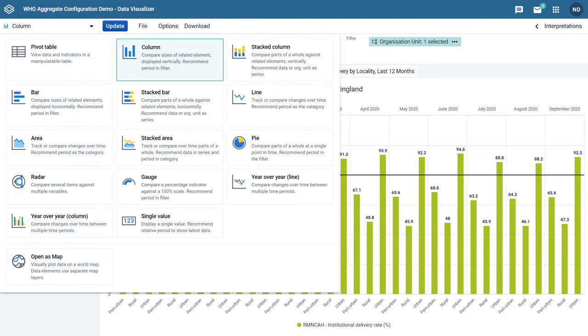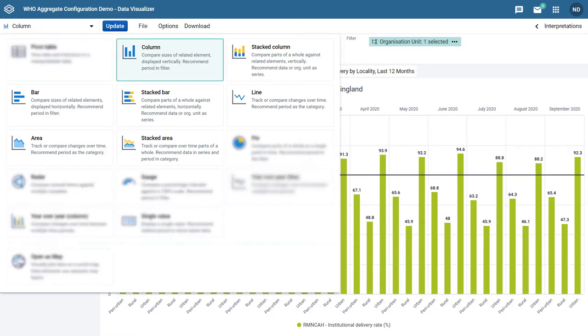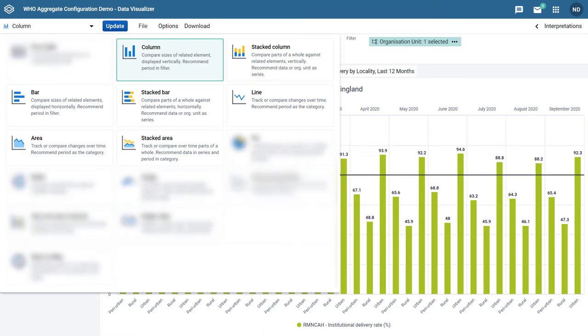Chart types that can use this feature include column, stacked column, bar, stacked bar, line, area, and stacked area.